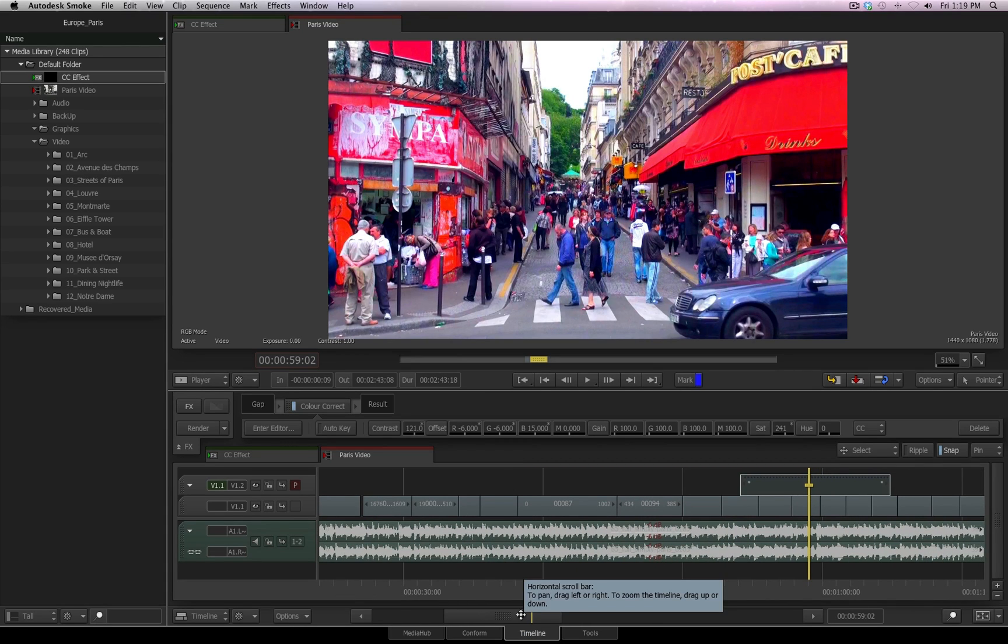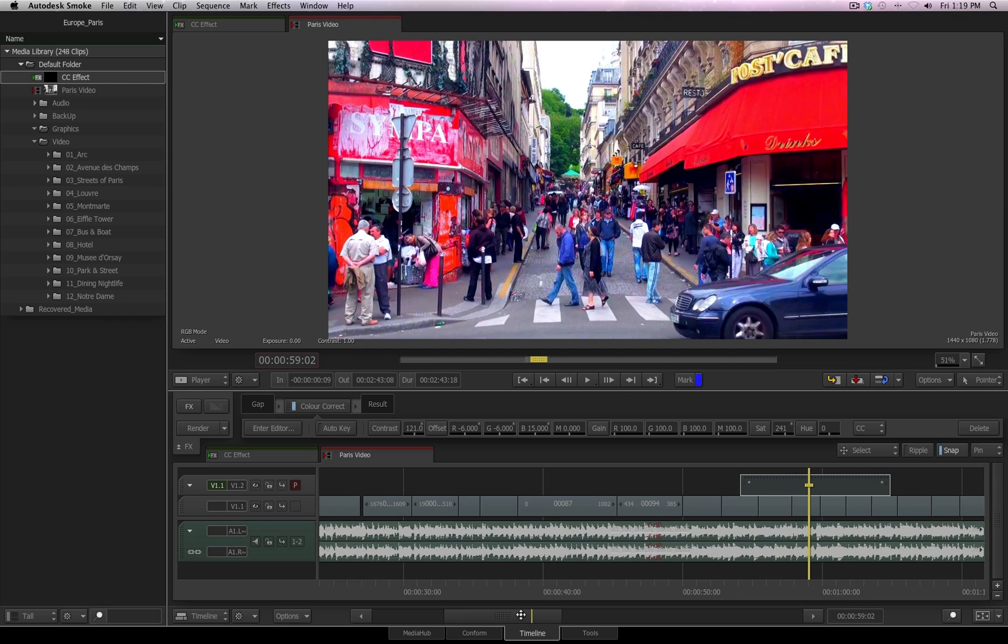In the very beginning of this video, I talked about how I wanted to focus on the hotkeys and shortcuts that are available to make you the most efficient editor you can be inside Smoke 2013. I believe we have achieved that. Before I wrap this up, I'm going to stress that, obviously,